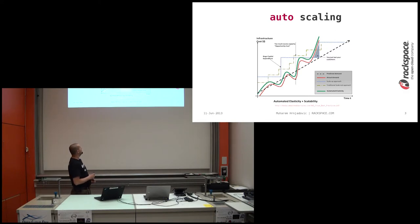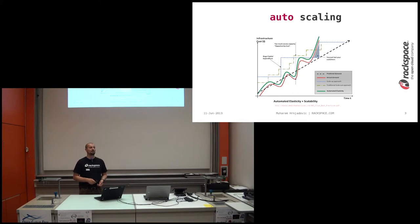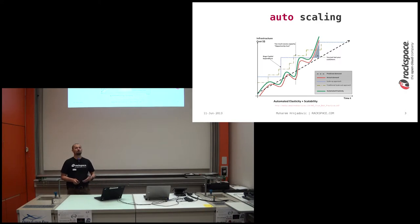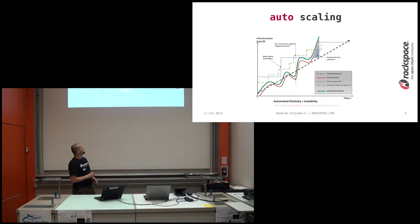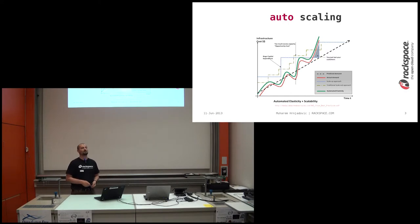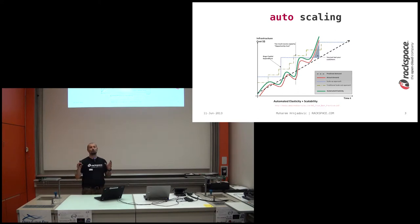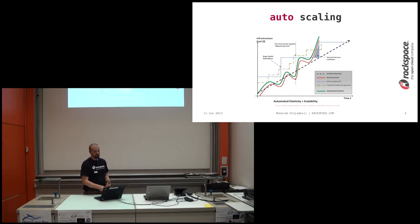The capacity you have built and provisioned is much higher than it needs to be — this is opportunity cost. You're losing money because you sunk more money into a data center than you needed to. The other variety of losing is when the actual load exceeds capacity — you have unhappy customers and you're losing money or customers. The green elastic capacity curve is the holy grail of IT and this is why cloud is so interesting.